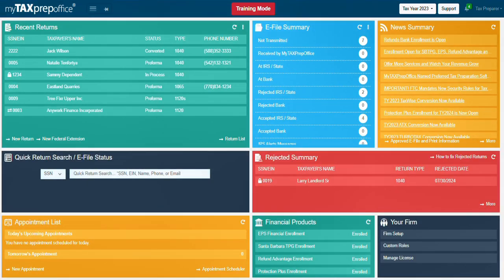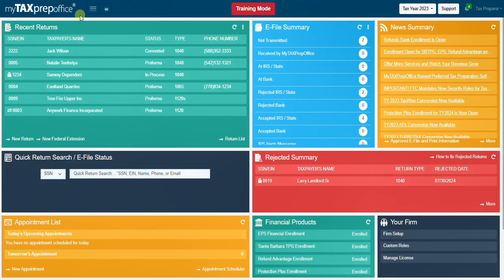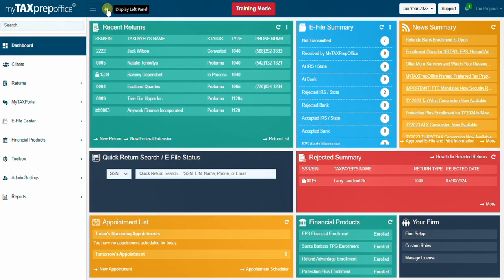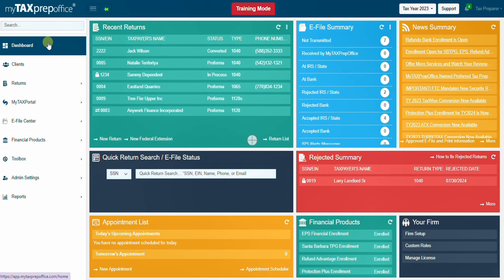Let's go ahead and open the left panel menu by clicking on the pin. The left panel is available across My Tax Prep Office. It includes several menus and sub-menus. The menus Financial Products, E-File Center, and My Tax Portal serve the same purpose on the dashboard.